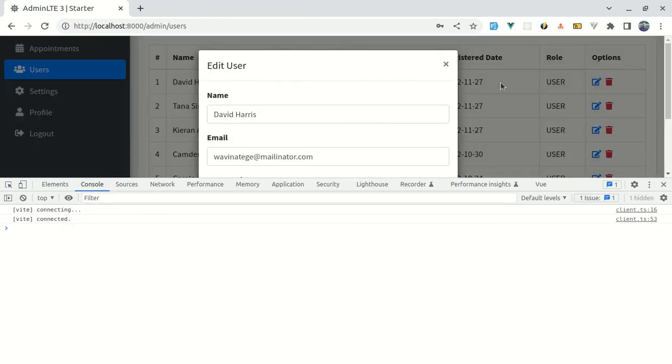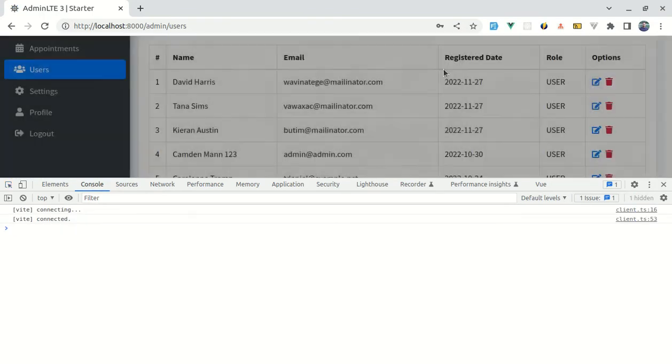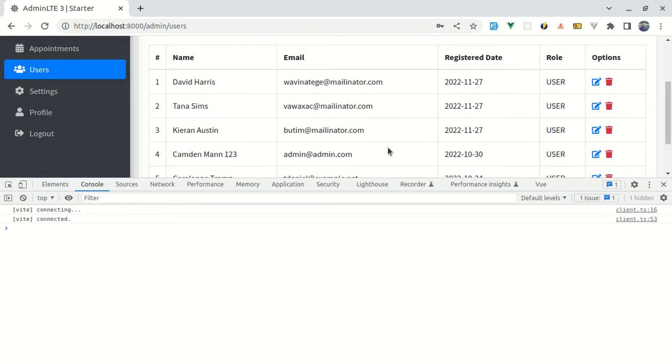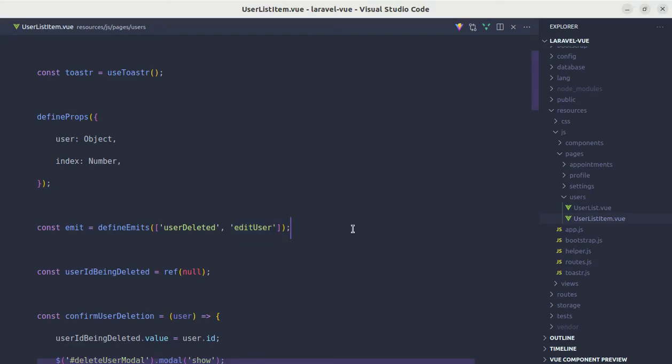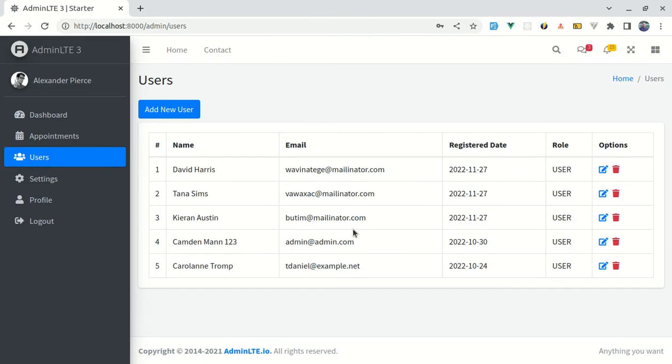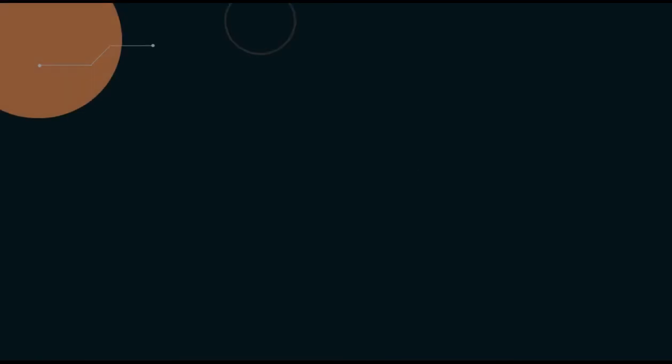Click on edit and this is working perfectly fine. So this much for this short video and I will see you in the next one.